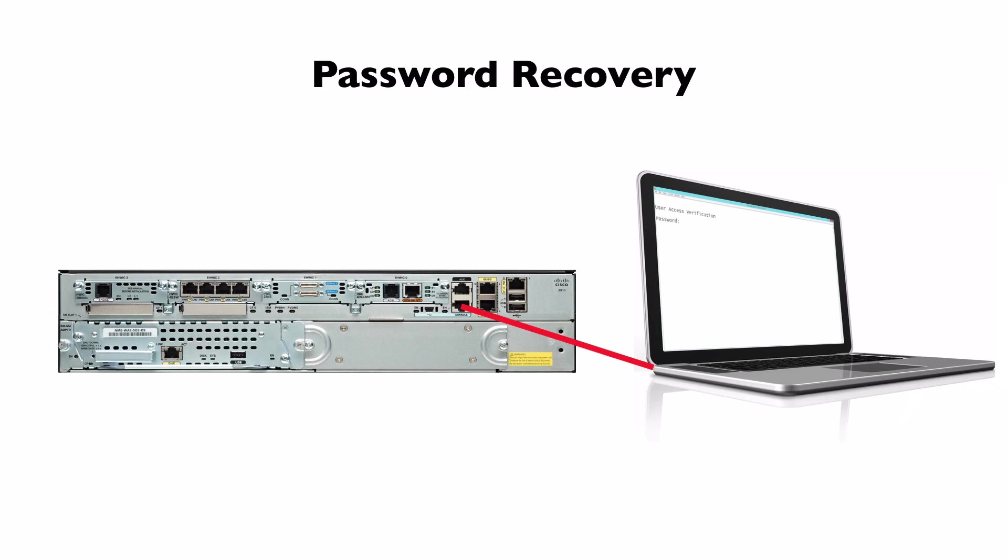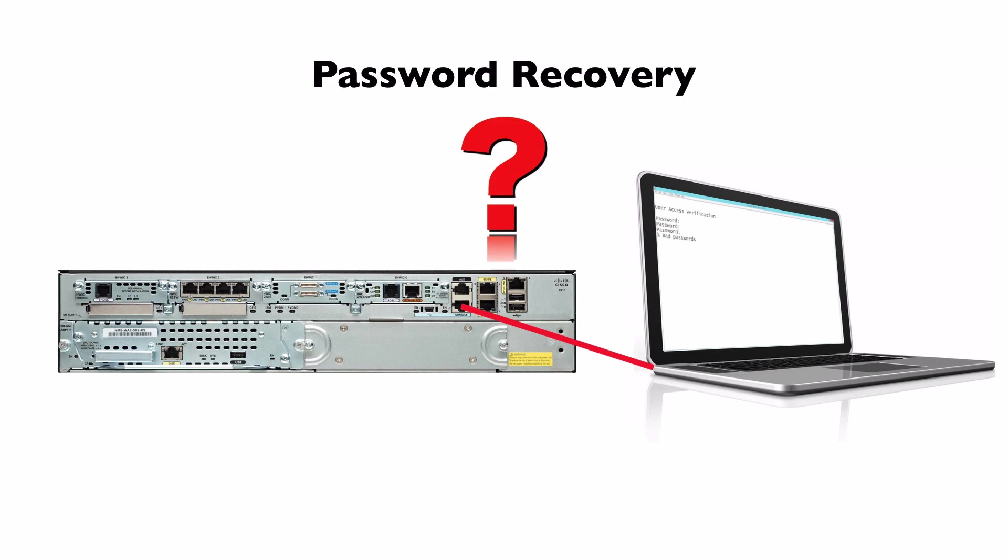What if we forget the password to our Cisco IOS router, or someone has left the company and we have no idea what password they configured? The good news is there's a fairly simple way to do password recovery on Cisco IOS routers. Let's go out to the live interface and check it out.